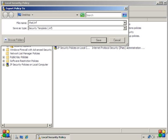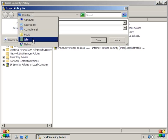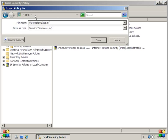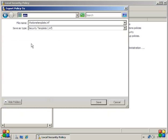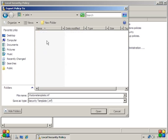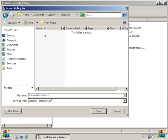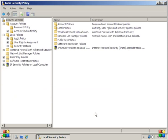Now we are going to name this that one template and it should by default go to whatever account you're on in documents security and templates. So it's going to save as that one template dot INF. You want to make sure it stays as an INF file and just hit save.